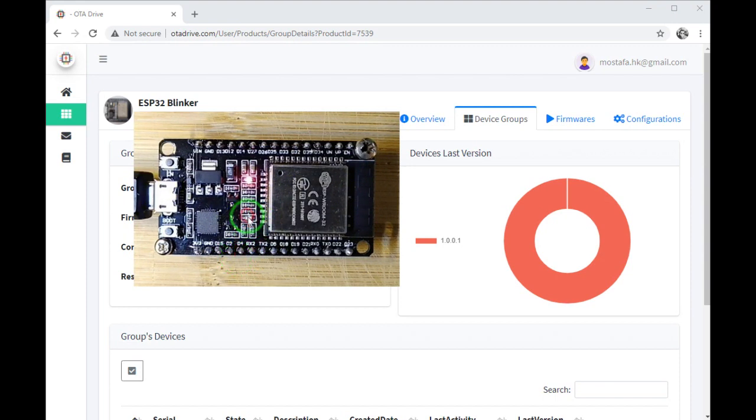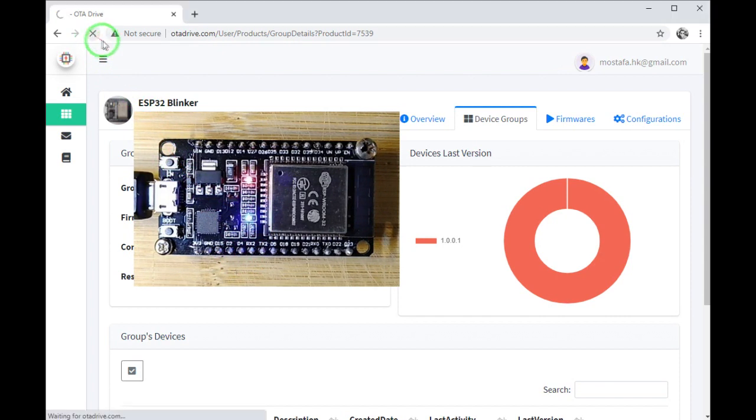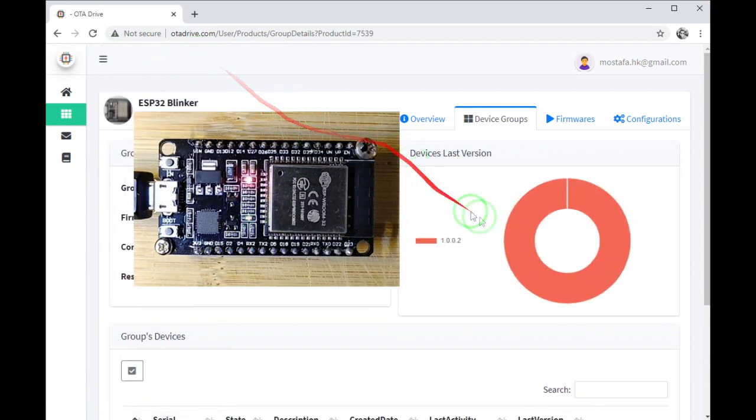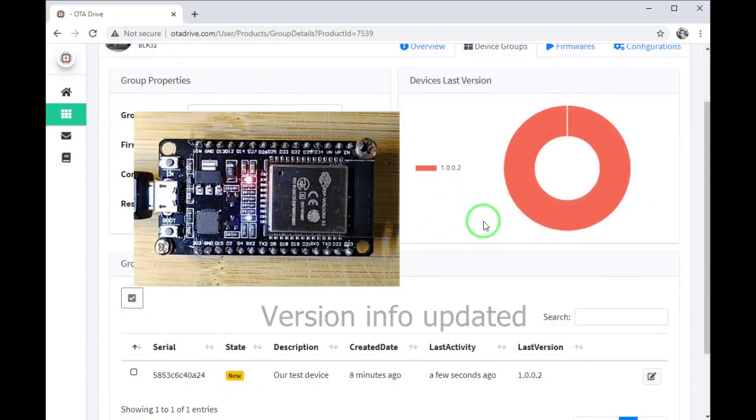Okay, it's stopped for a while and that means it's connecting to the server. Let's refresh. Okay, it's updated.